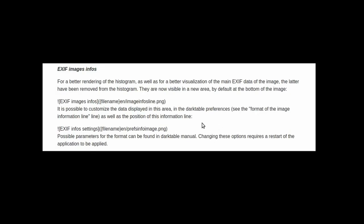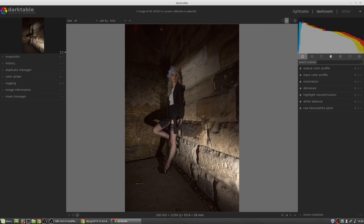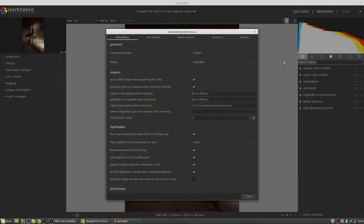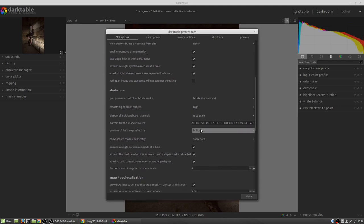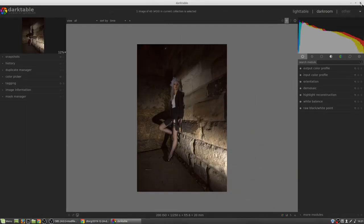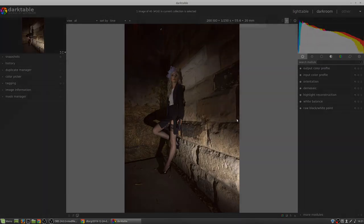Exif info has changed where it is displayed. It used to be displayed at the bottom of the histogram in the top right-hand corner. It is now, by default, displayed at the bottom of the image you are currently working on. It's possible to customize the data displayed in this area in the dark table preferences. See the format of the image information line section of preferences. You can also change the position of this information line. Possible parameters for the format can be found in the dark table manual. Changing these options requires a restart of the application in order for them to be applied.